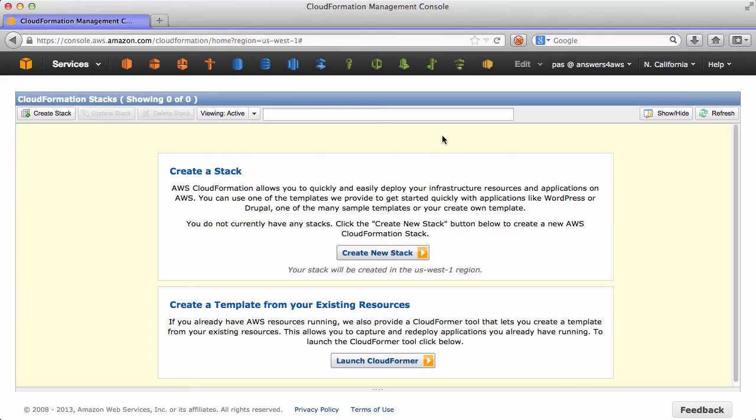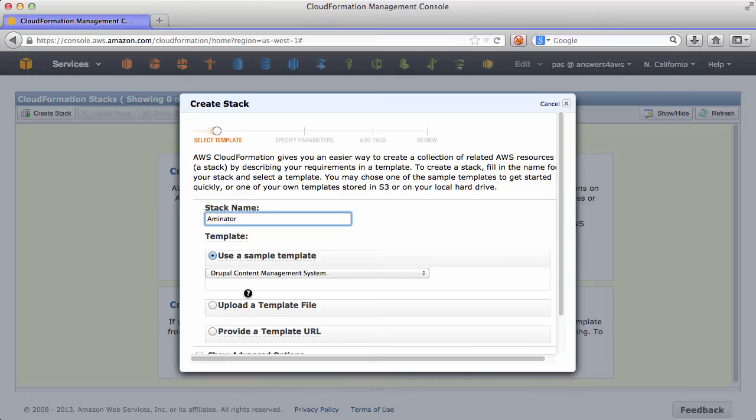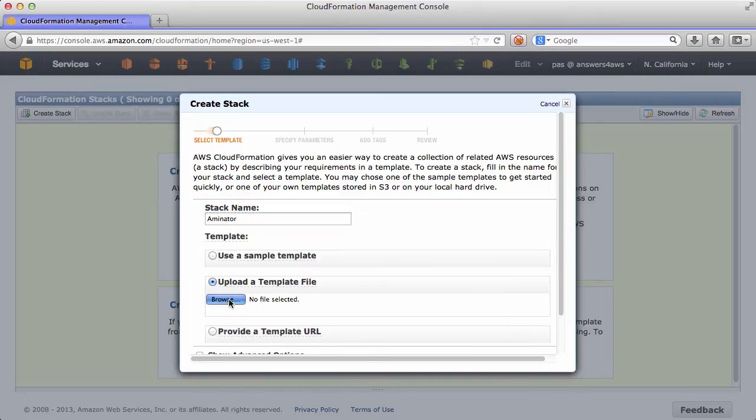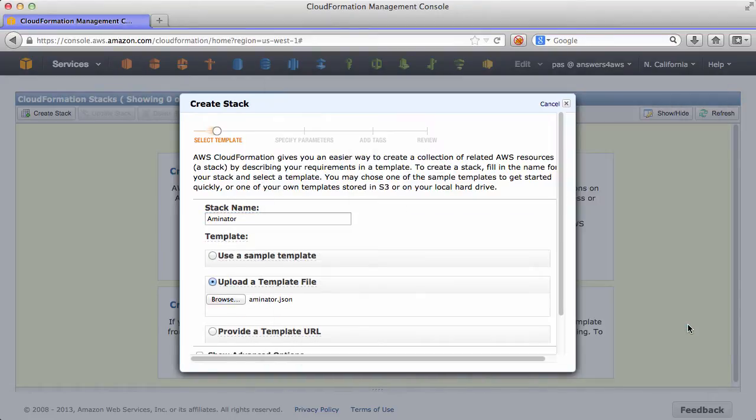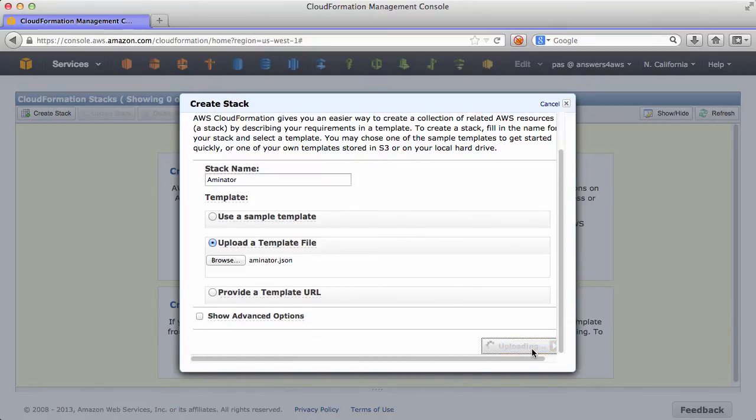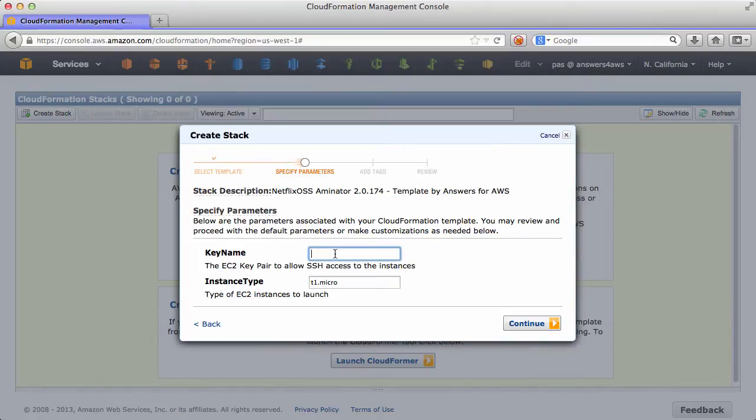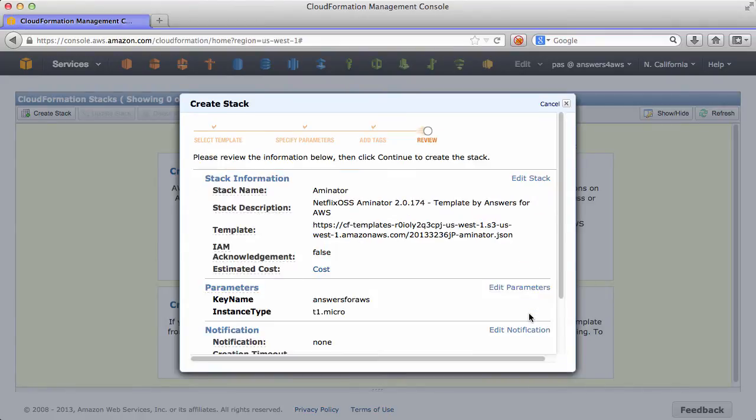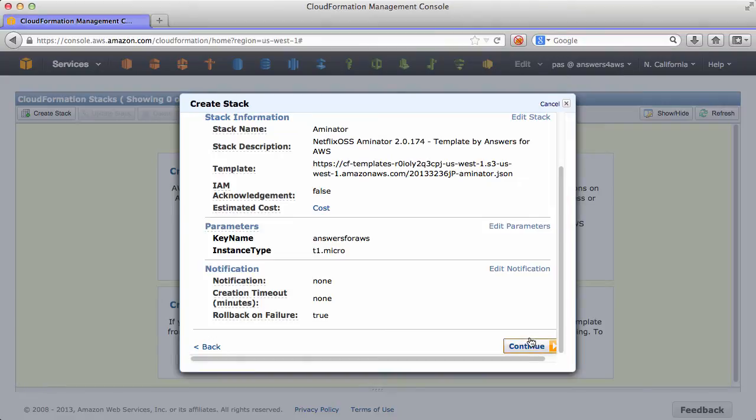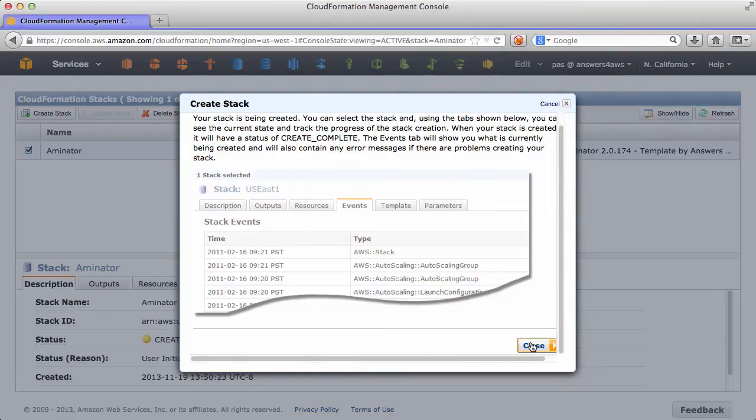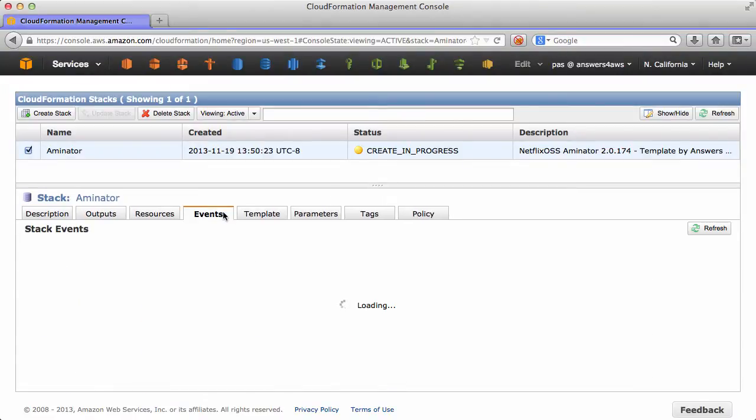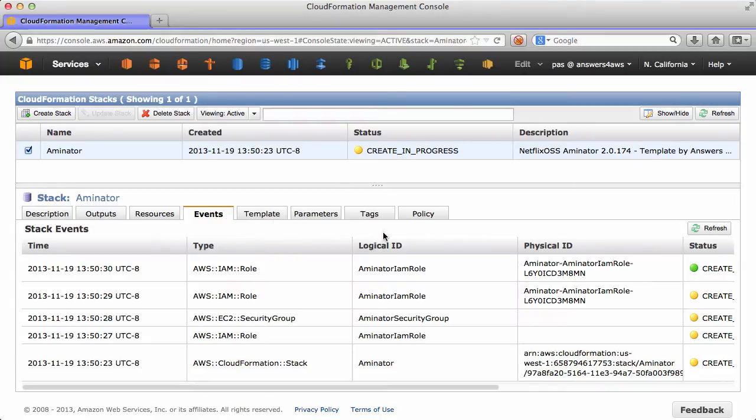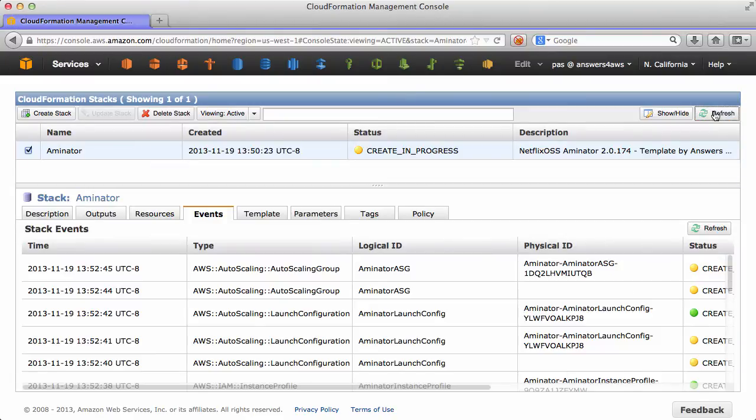It's available in all regions. So let's go and bring up Aminator using that. And that way we know that everything is correct. This includes building the IAM role that is needed. So we'll create a new CloudFormation stack. Select the Aminator template. And in here we'll type in the name of the key pair that we want to use. No additional tags. Continue.